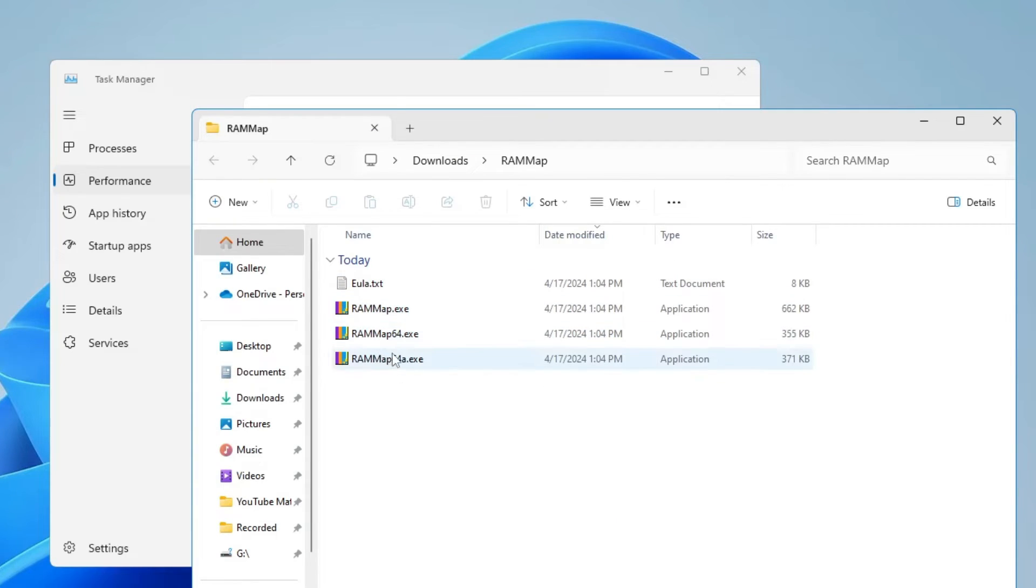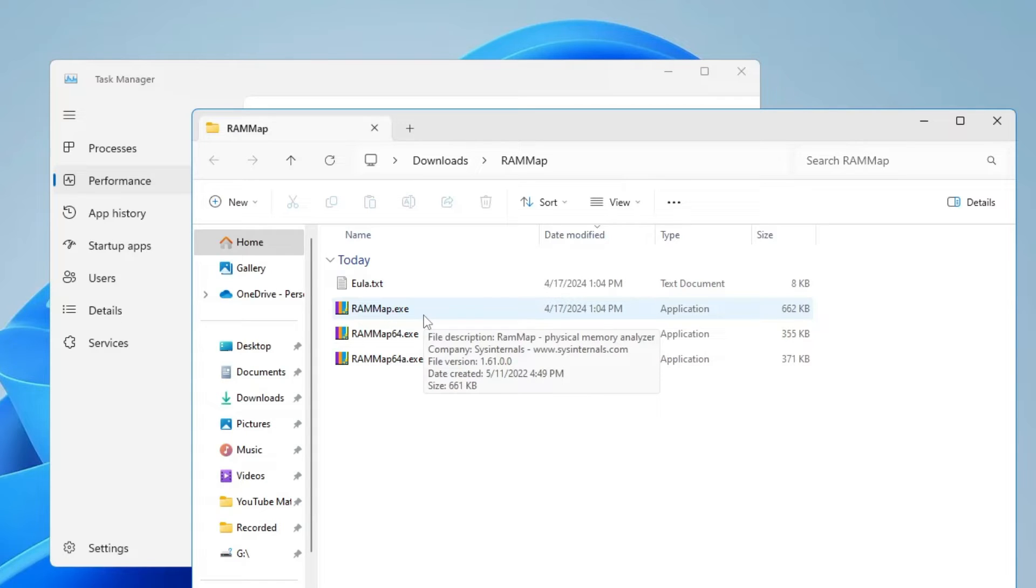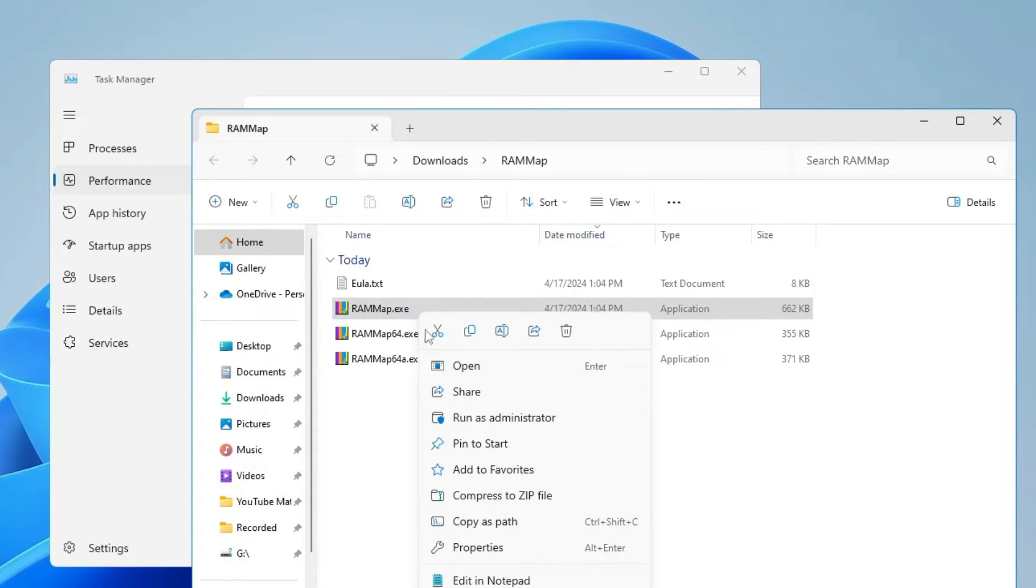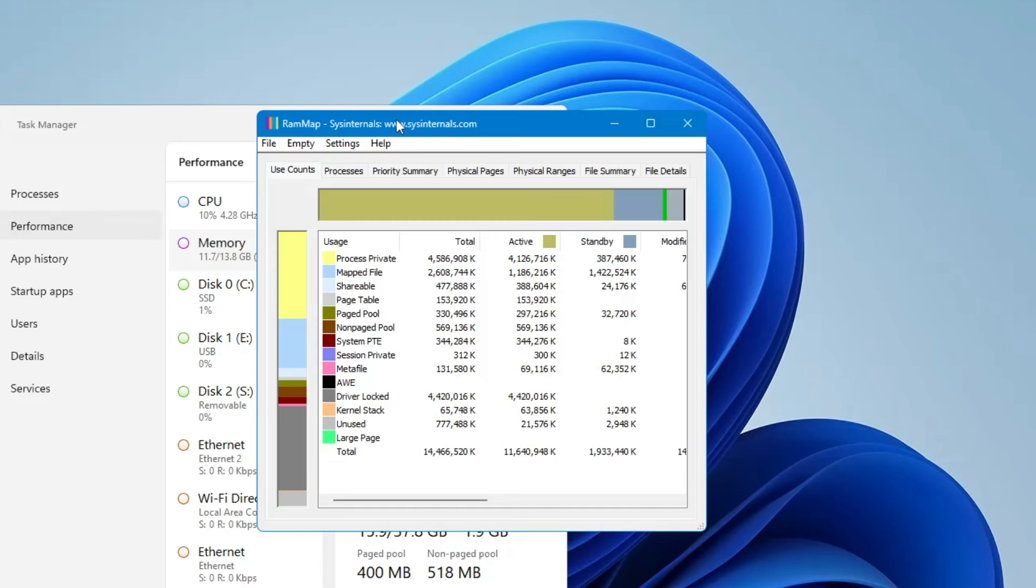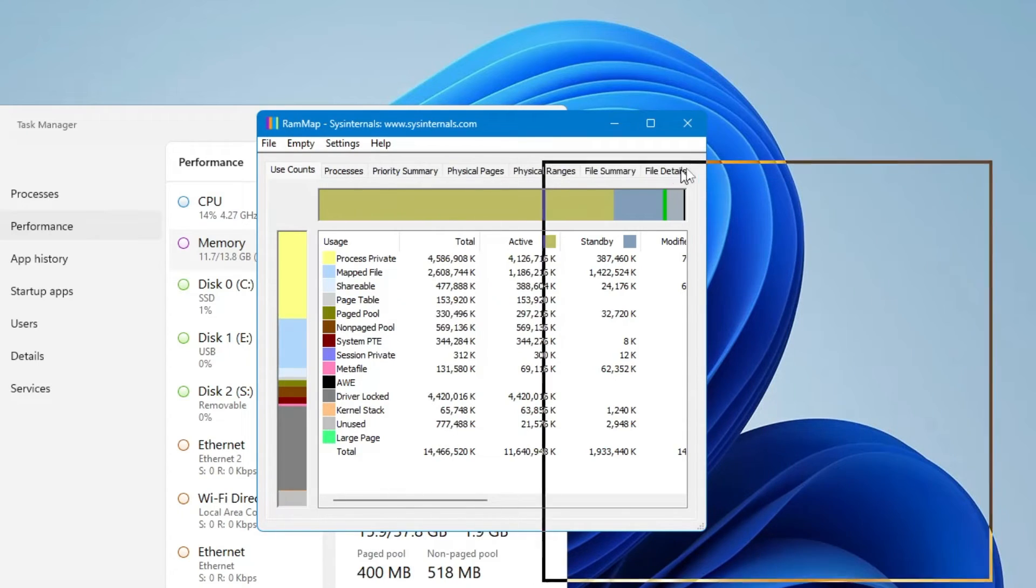You will find the RAMMap.exe file. Right-click on it, click Run as Administrator, click Yes, and the RAM Map dashboard will come up.